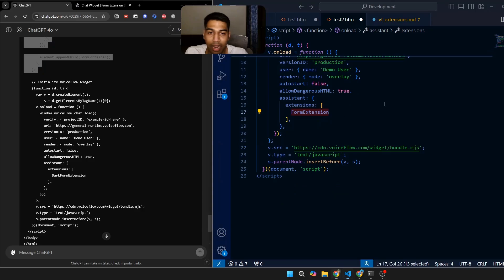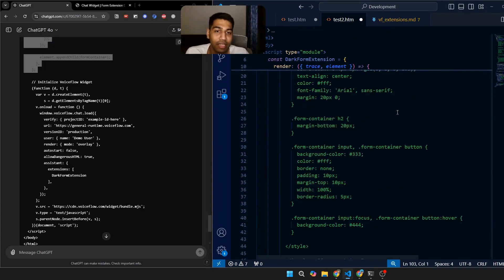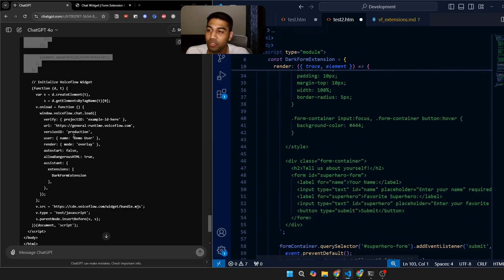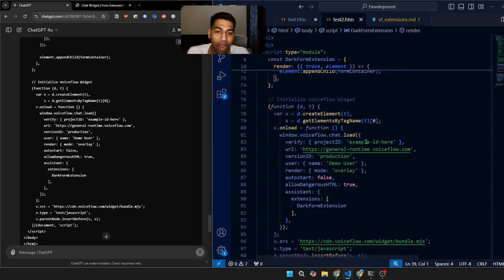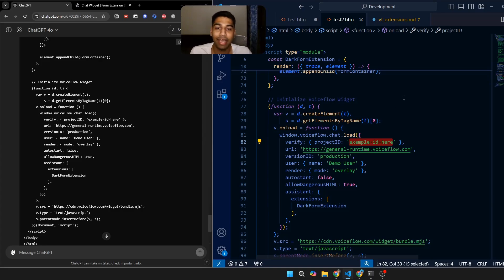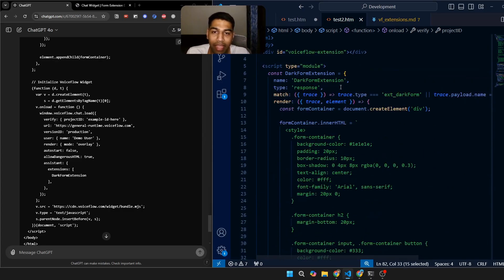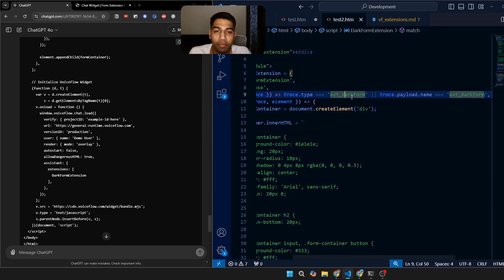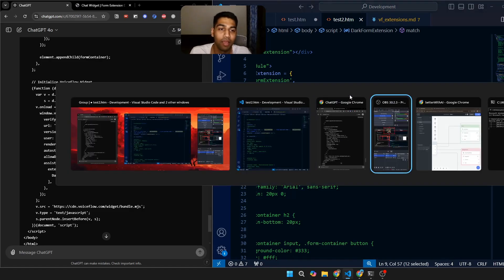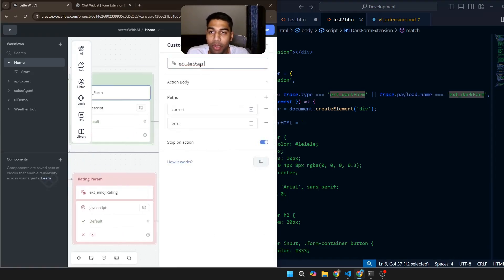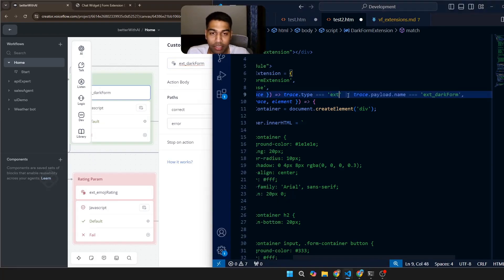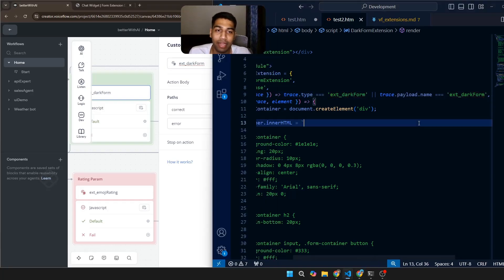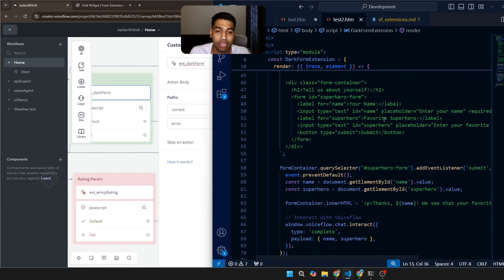You can copy and paste the whole thing and have everything in one place. If you're using a single extension, the only thing you need to add is your project ID. The name is 'dark form extension' — and if you see 'trace.type,' it will look for a trace of type 'extension dark form.' So you have to go back to Voiceflow and either change the custom action name from 'ext form' to 'ext dark form,' or change the code name to 'ext form' — they must match.